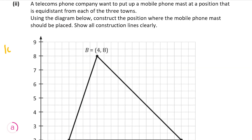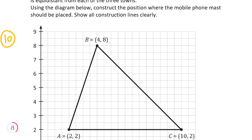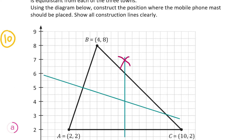Now we're going to look at part 2, worth 10 marks. We're told a telecoms company wants to put up a mobile phone mast at a position equidistant from each of the three towns. We have to construct the position and show all construction lines clearly. This is asking us to find the circumcentre of the triangle — the point equidistant from A, B, and C. To do this, we find the perpendicular bisector of two of the lines, and their intersection is the circumcentre. We bisect line AB, draw in that perpendicular bisector, then do the same with line AC. The point where they meet is the circumcentre and the position where the mast should be placed.